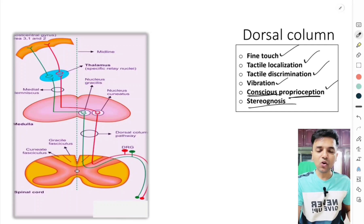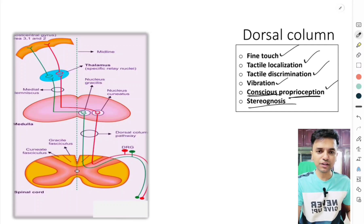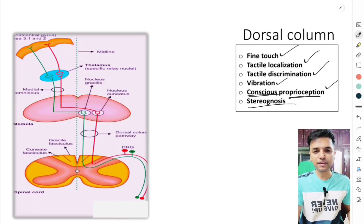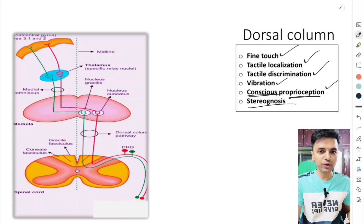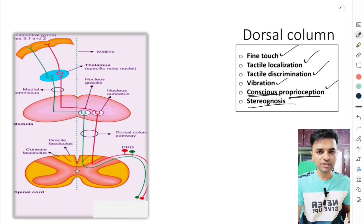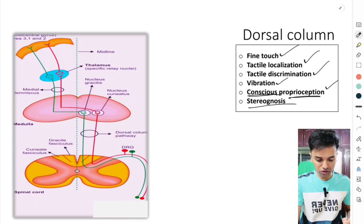Remember a common framework when describing pathways: all these tracts are divided into orders of neurons — first order, second order, and third order. Usually all these tracts have three orders of neurons because they synapse at different levels. If a tract has three orders of neurons, that means it synapses at two levels.